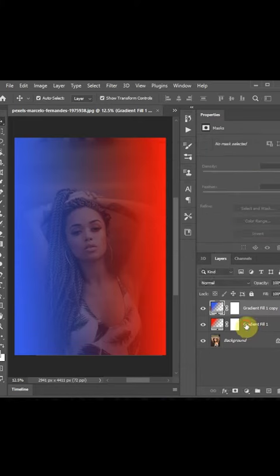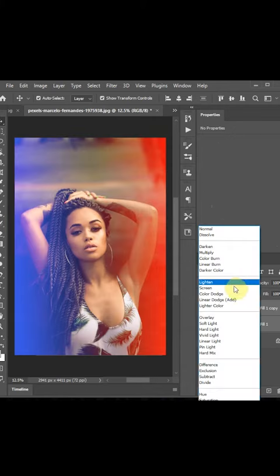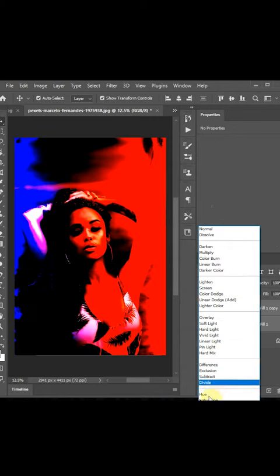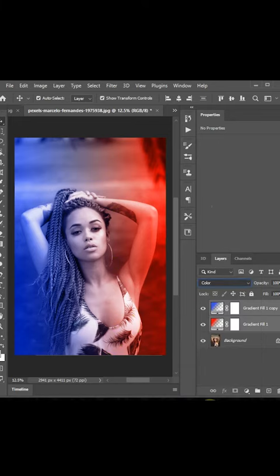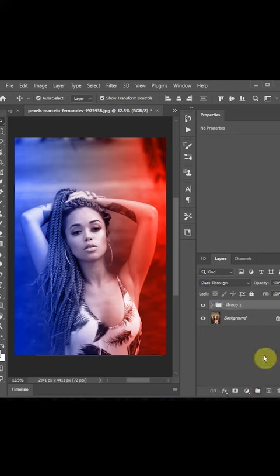Join both of them together by holding your shift, change the blend mode, you can select any blend mode. I'm going with color, then we'll group the layers and reduce the fill.